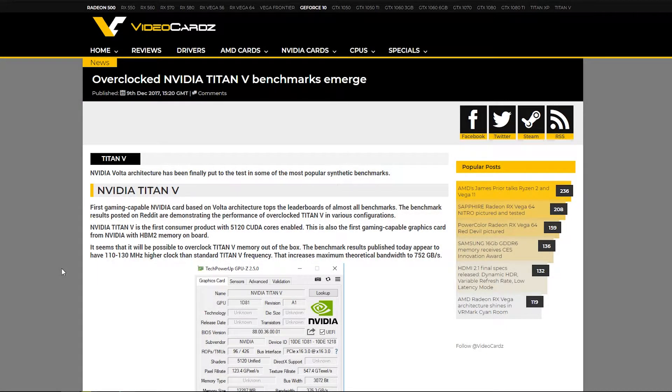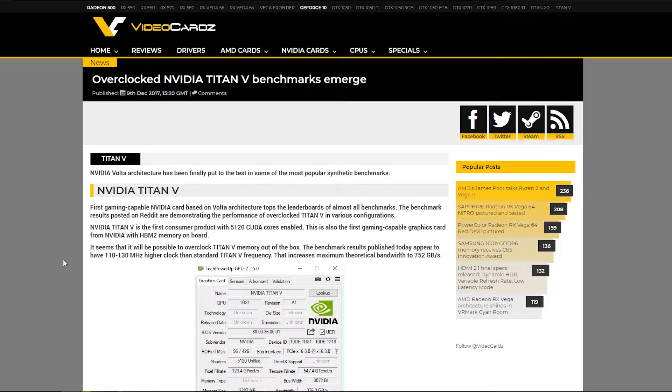Hey everyone, welcome back to the channel. We got some more news this time from videocards.com and they're comparing the Titan V to the 1080 Ti and Vega 64.